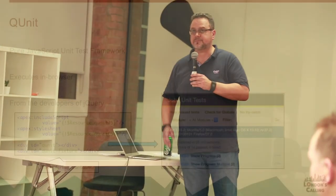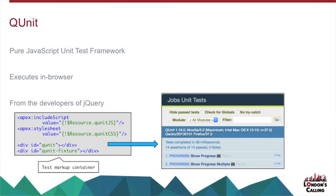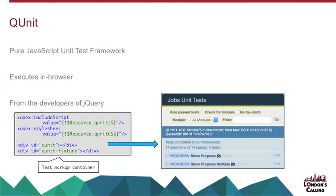So first off, the tools. The one that I like to use, the unit test framework, is QUnit. So this is pure JavaScript, and it executes in browser. And quite a lot of the JavaScript test frameworks rely on you running a local node server or something like that, which means you have to try and extract your JavaScript from Salesforce.